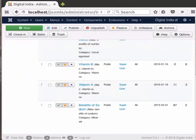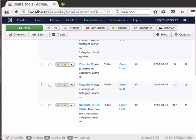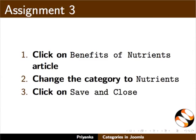Note that the category of Benefits of Sodium has been changed to Minerals. Pause the tutorial here and do this assignment: click on the Benefits of Nutrients article, change the category to Nutrients, and click on Save and Close.